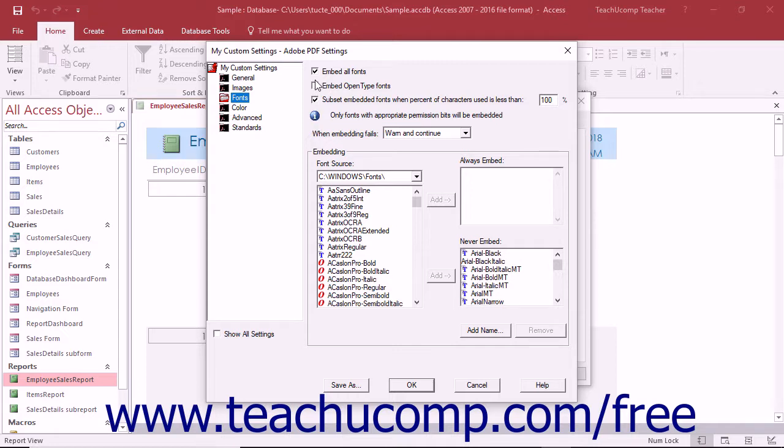The Embed All Fonts checkbox is always checked to embed all fonts within the document. This is a requirement for PDF and PDX compliance.